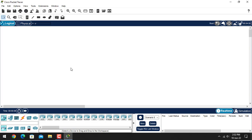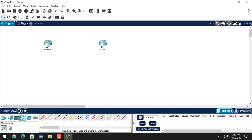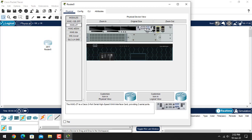Now let's take two routers and connect them. In my case I am using the 2911 series router — you can choose any one of them. These are our two routers and we will connect them with a serial cable. Just open this router, power it up, and select the HWIC-2T interface port.